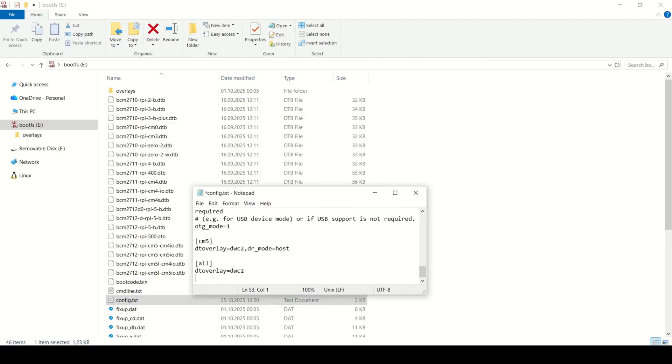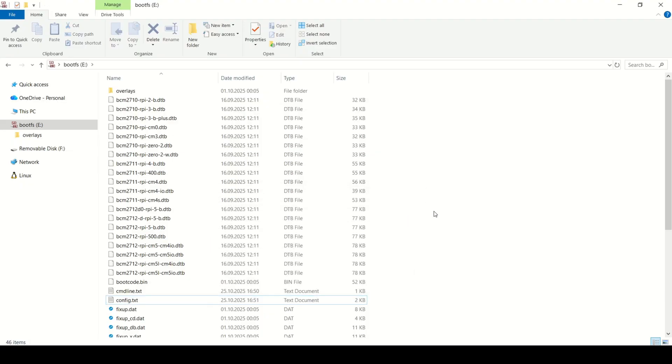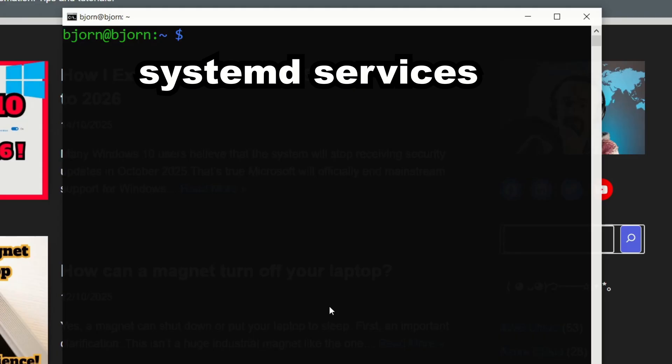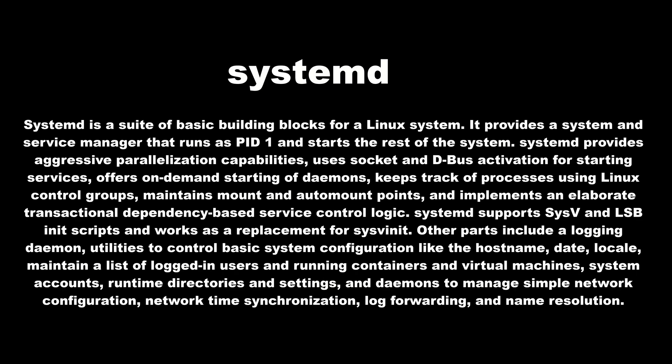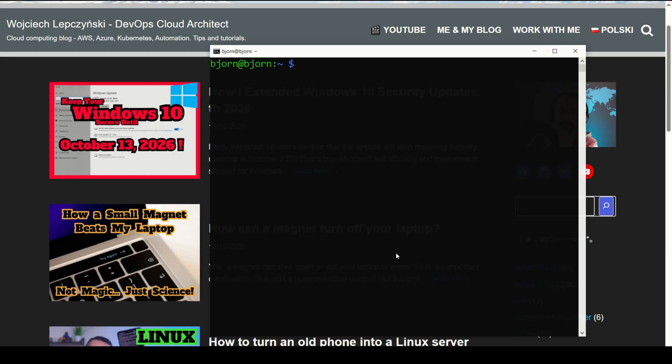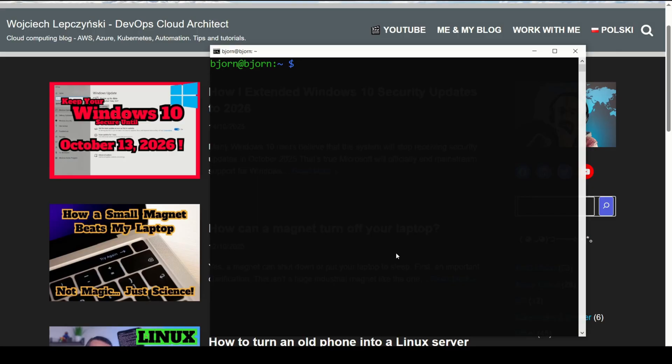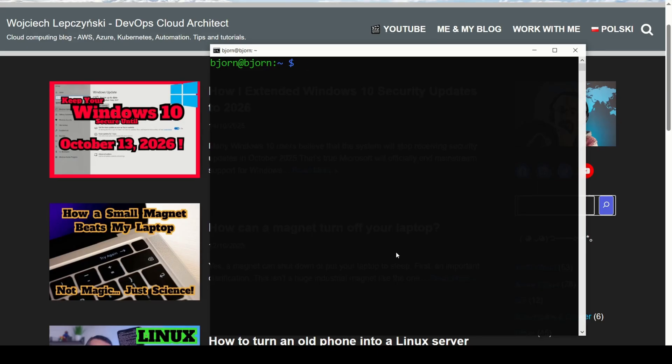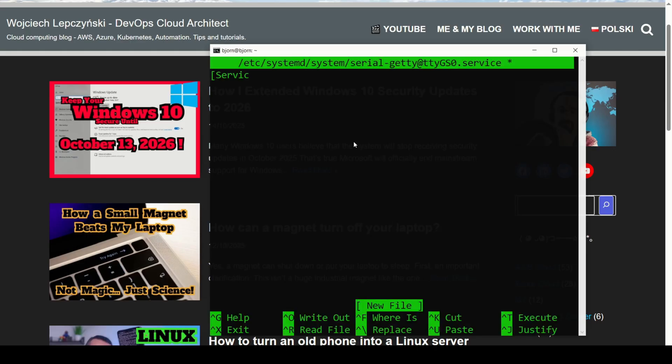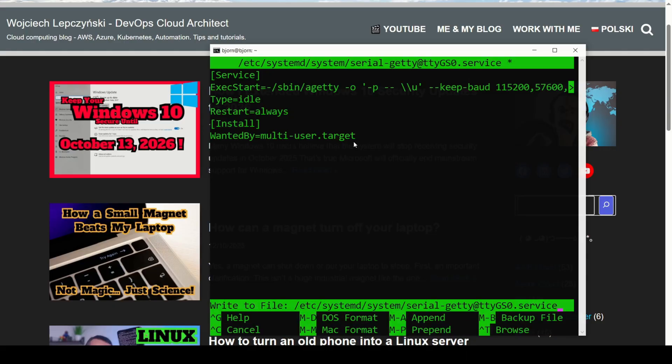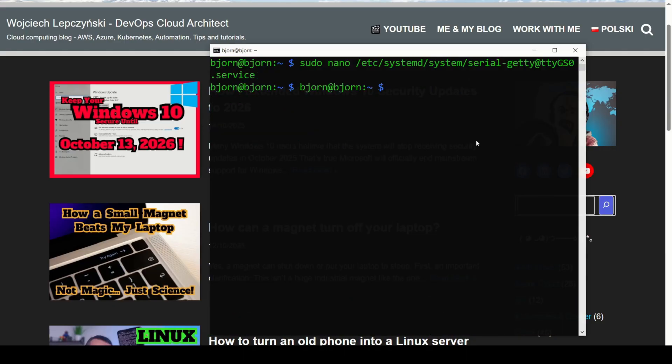Usually, even after editing the files, the serial connection might still not work right away. That's because Raspberry Pi OS doesn't automatically start a login prompt on the USB serial interface. That's where a systemd service comes in. Systemd is basically the startup manager for Linux. It controls what services start automatically when the Pi boots up. So what we're going to do now is create a new systemd service that tells the system, when the Raspberry Pi starts, open a terminal on the USB serial port so I can login from my computer. And here's how to do that. On your Raspberry Pi, you can create a new file and paste this inside. And after saving the file, run this command to enable the service permanently.